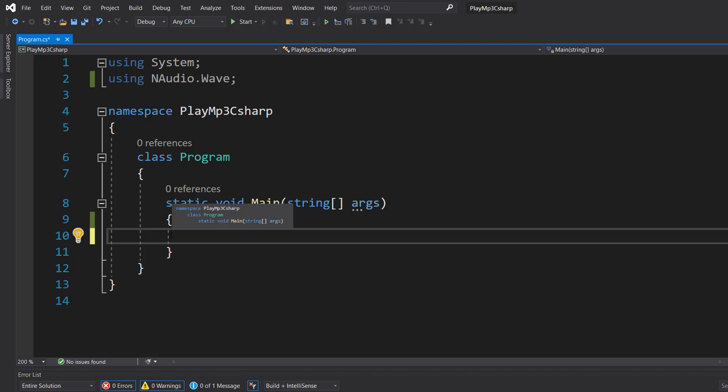Greetings, it's Maxo Diddly and today I'm going to be showing you how you can play an MP3 file in C Sharp, so let's get right into it.